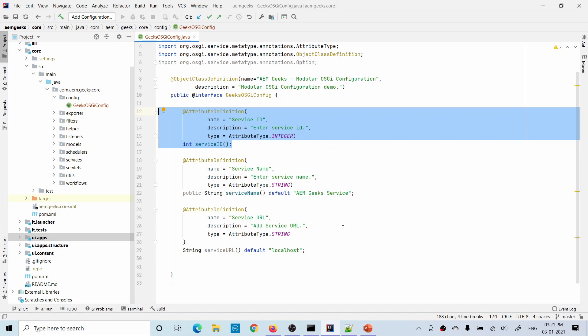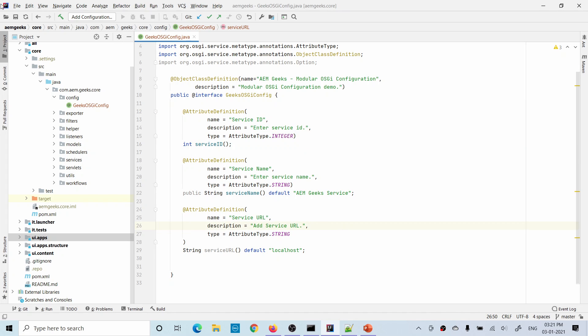Now you have written it in a separate file, but you need to understand how you will call it. You can call this or refer to this in any backend component. I will show you by calling this in another service.